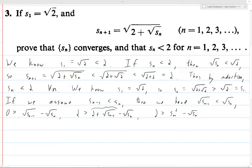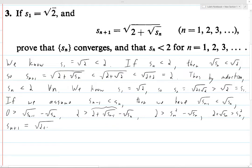From this point we pretty much have it. We move the square root of Sn over to the other side, then take the square root of both sides to get Sn+1 — which equals the square root of (2 plus the square root of Sn) — is greater than Sn. Note that this last inequality is what you would start with, and you'd have to work backwards to figure out how to prove it.